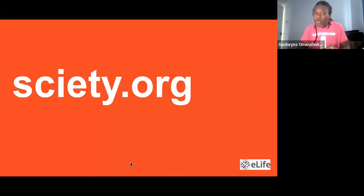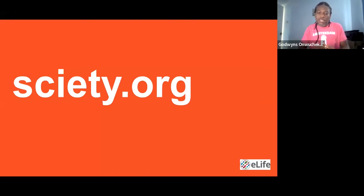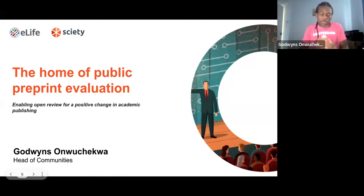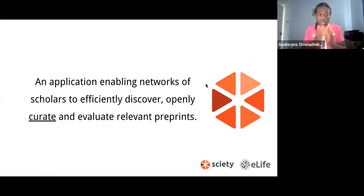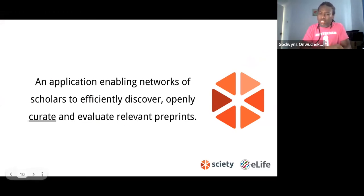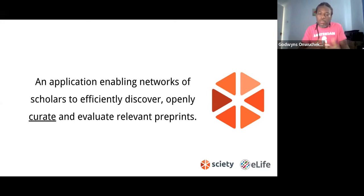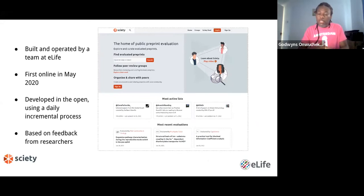We're talking about Society today. I'll be very brief because the main thing we need to hear are from the two speakers. Society is the home of public preprints. Society is an application enabling networks of scholars to efficiently discover, openly curate, and evaluate relevant preprints. Society was built and is operated by a team in eLife since May 2020, and we work on it on a daily incremental process using feedback from researchers.